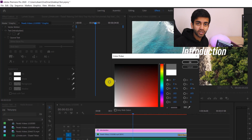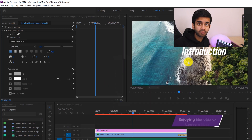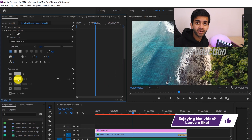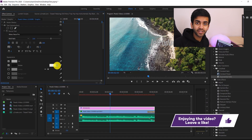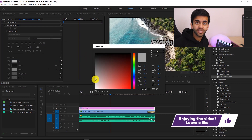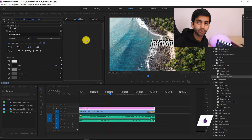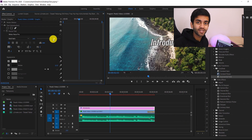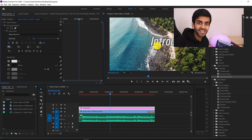In the future, if you want to make more complex edits to your videos, instead of Googling every single thing, because you have this core knowledge, you'll be able to find all of the functionality within Premiere Pro on your own. So with that being said, let's get started.